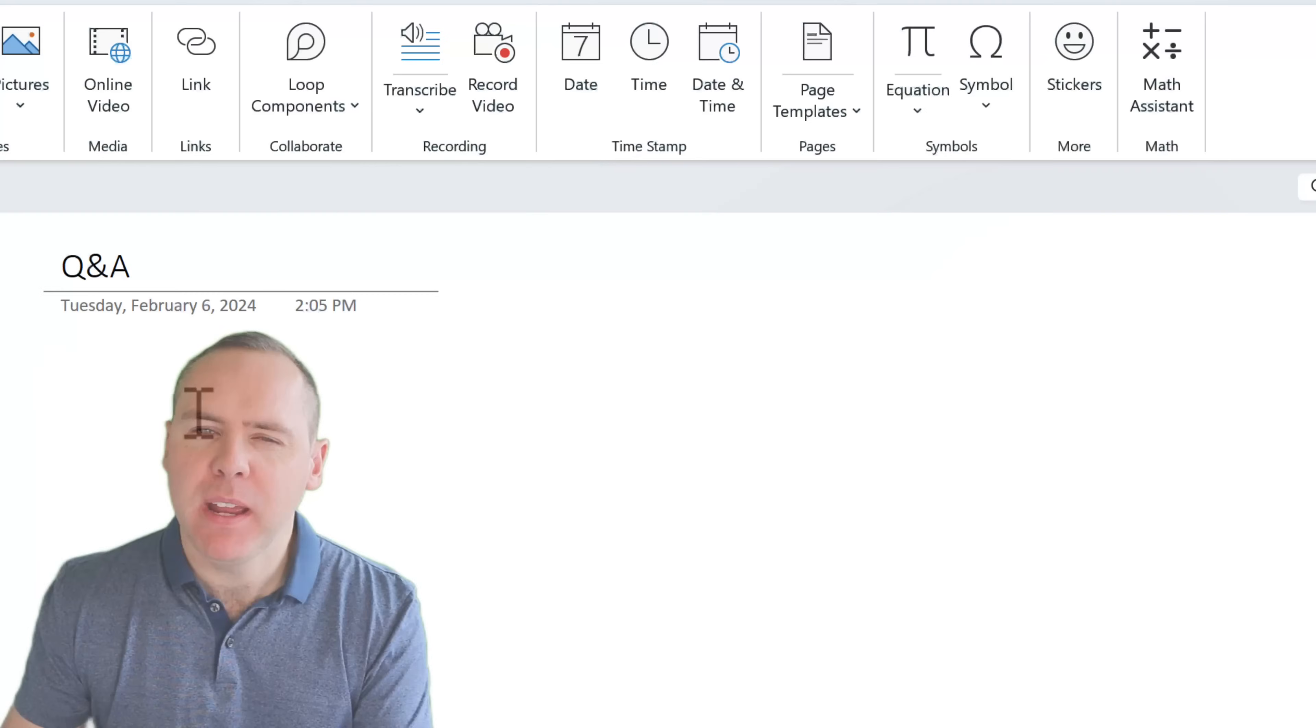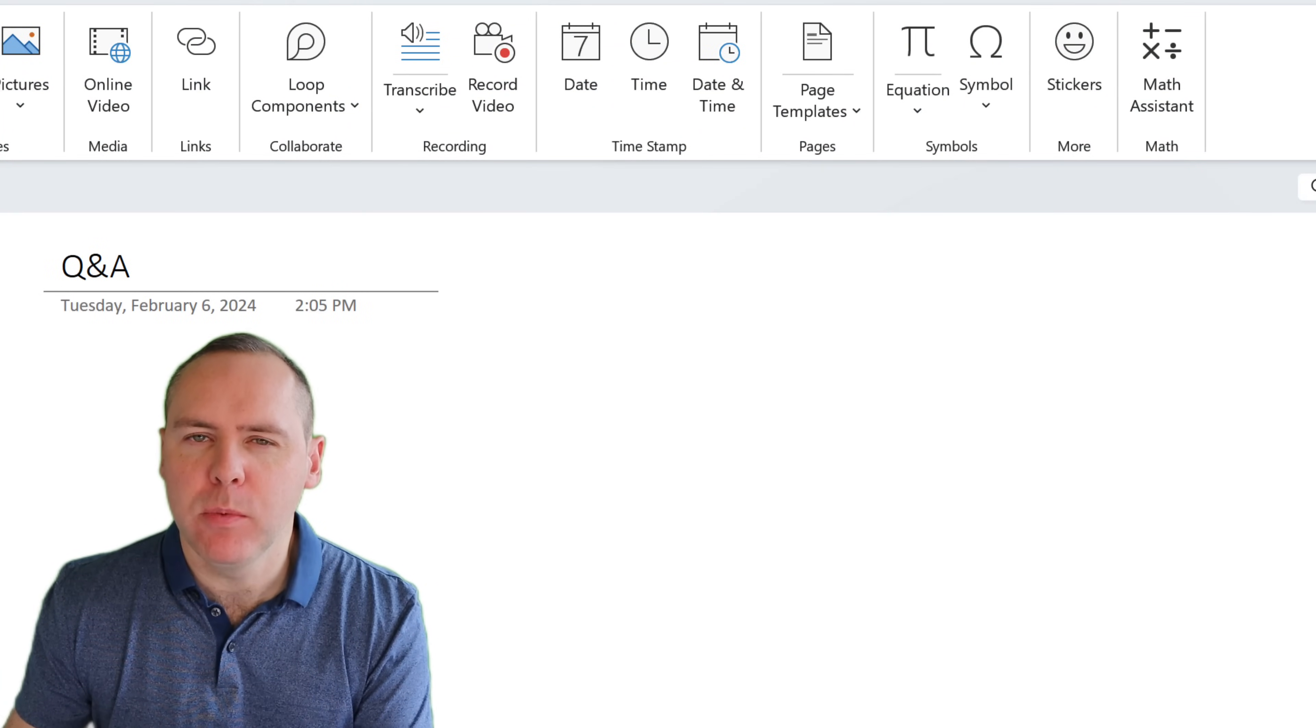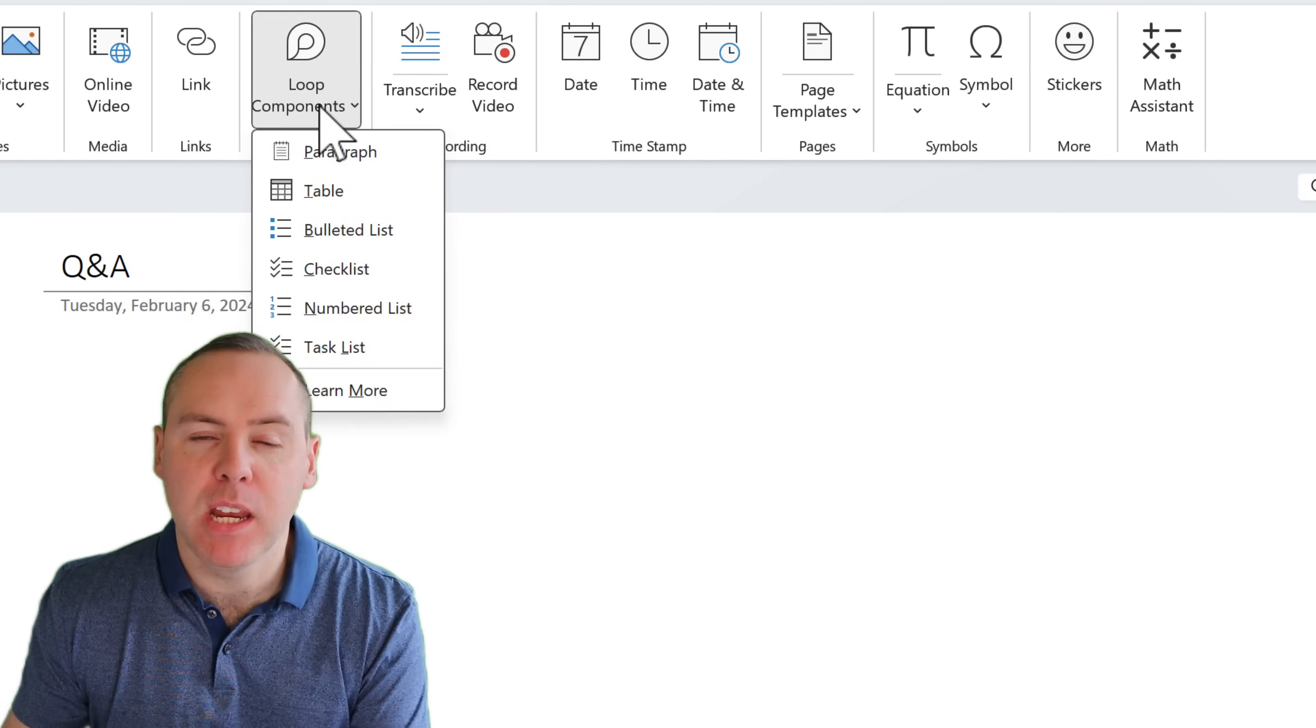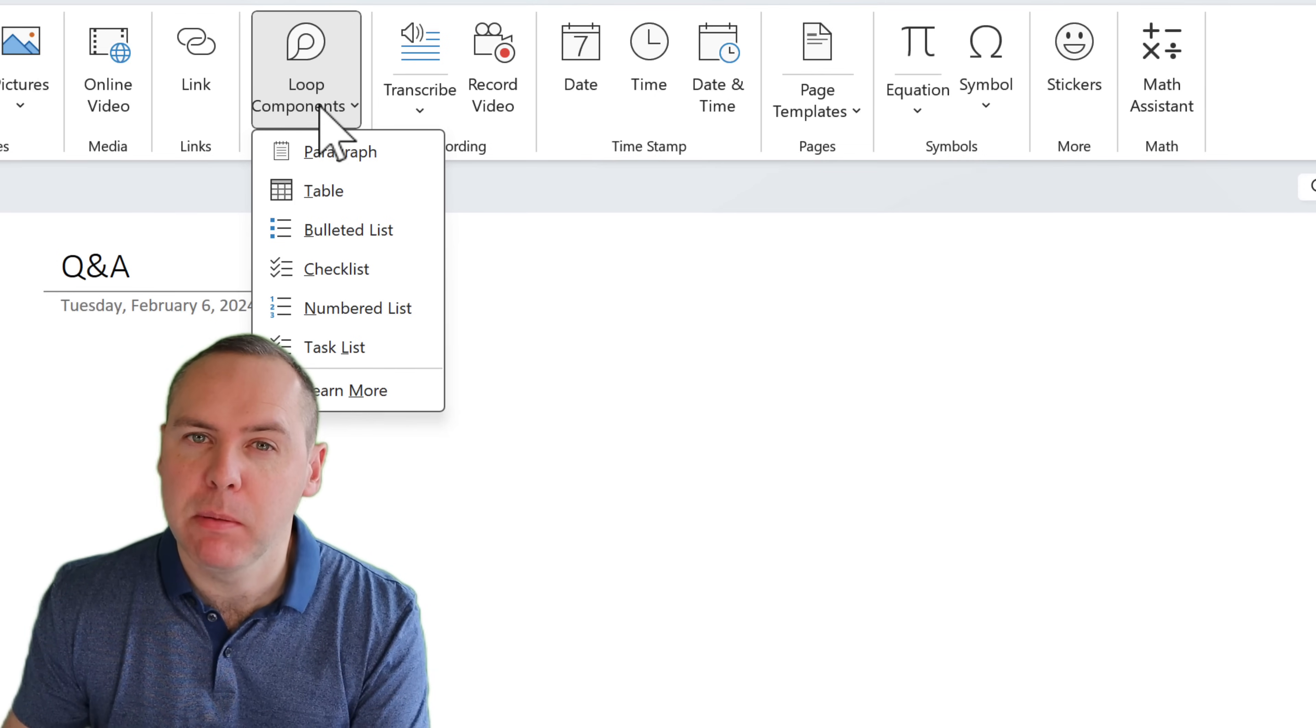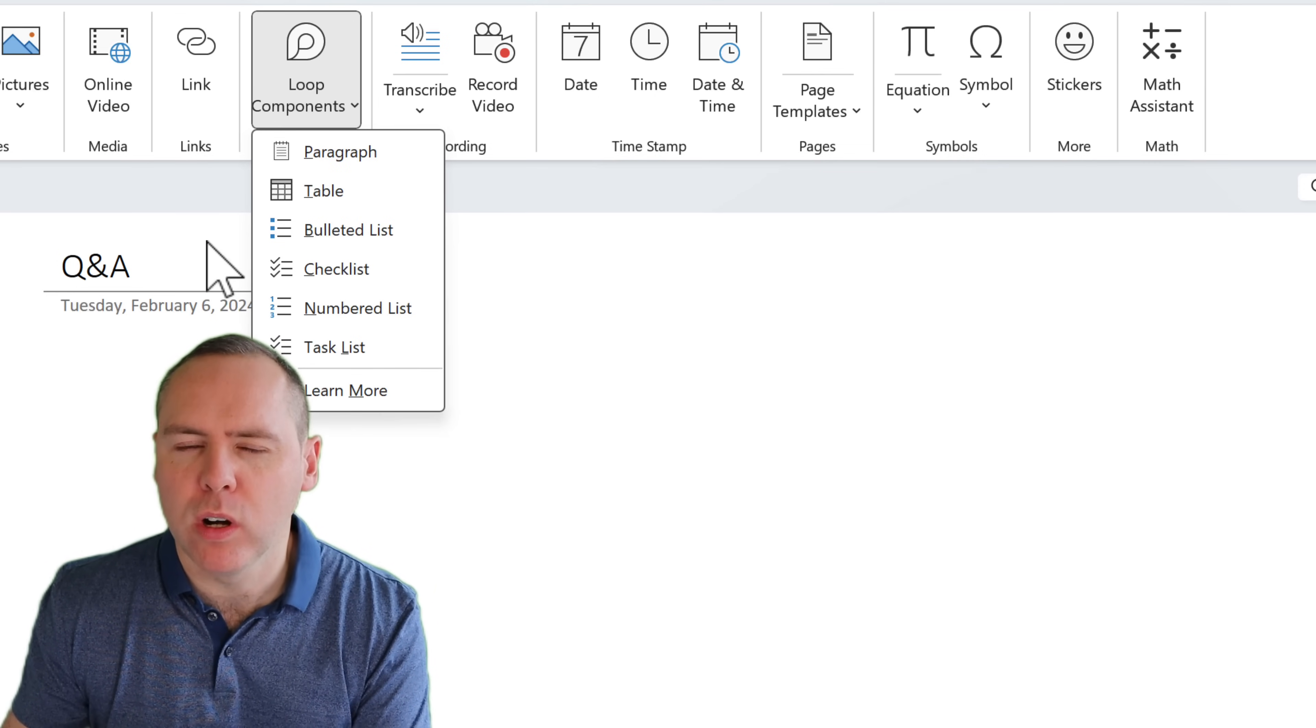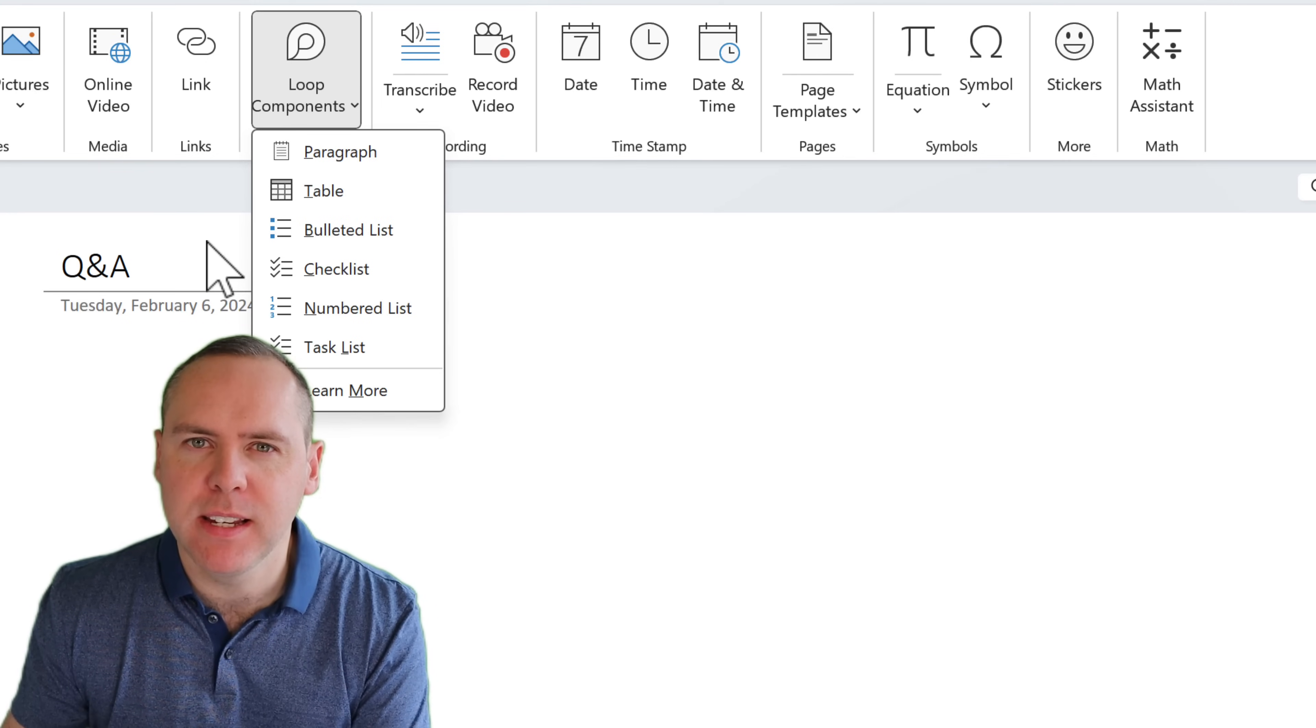As you may have noticed, under the Insert option in Loop components, it's fairly limited. And you may be aware that Loop offers Q&A capability. And I don't see that here on the list. So does OneNote support those additional capabilities? Well, you can apply them. And here's how.